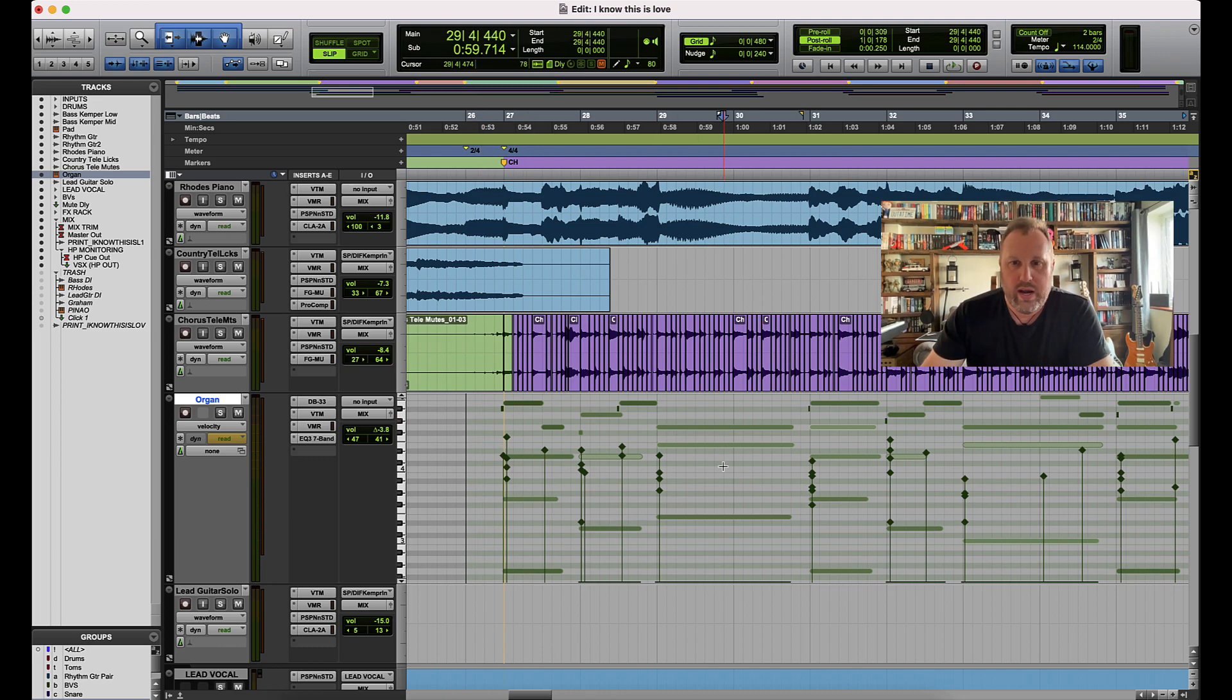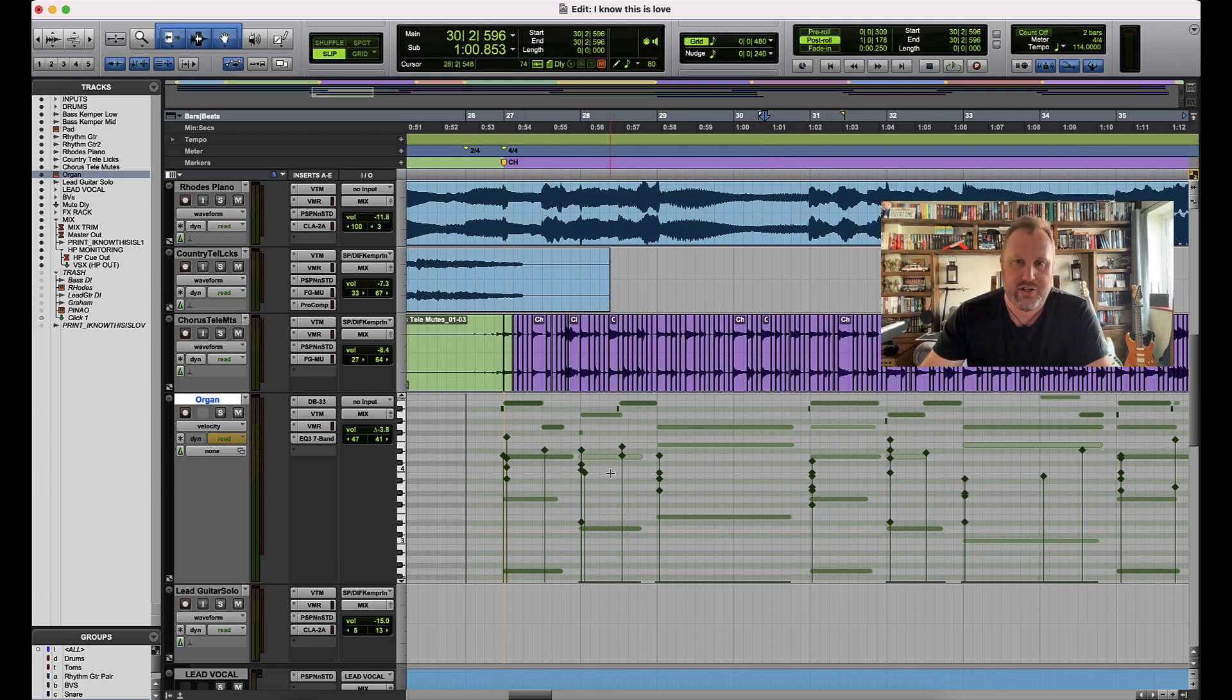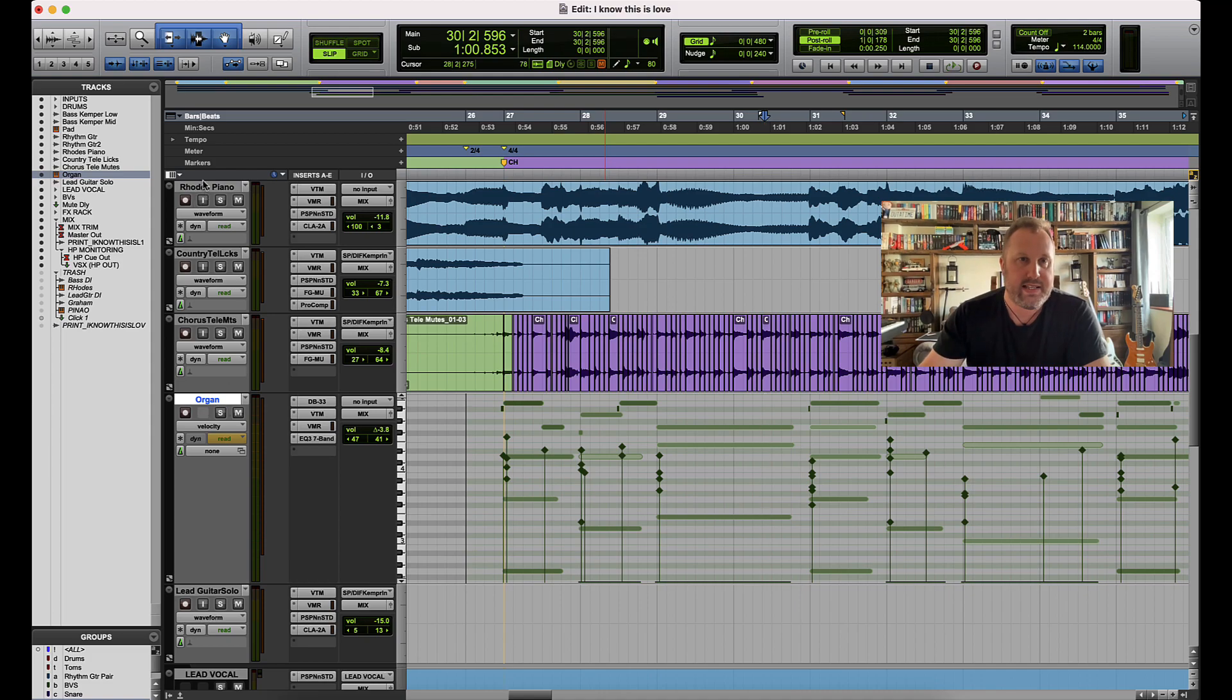You know whenever you're clicking around a track, you are essentially making an edit selection or instigating an edit selection, so the track that you're working on will always become selected if you have your track and edit selection linked.